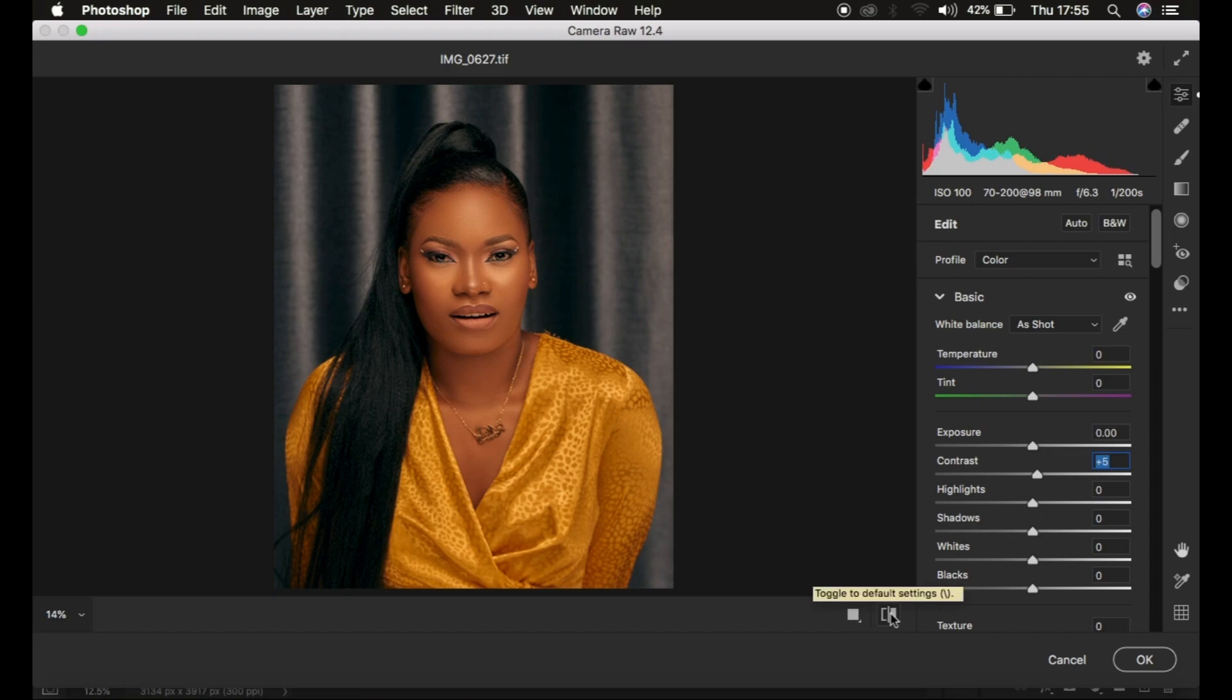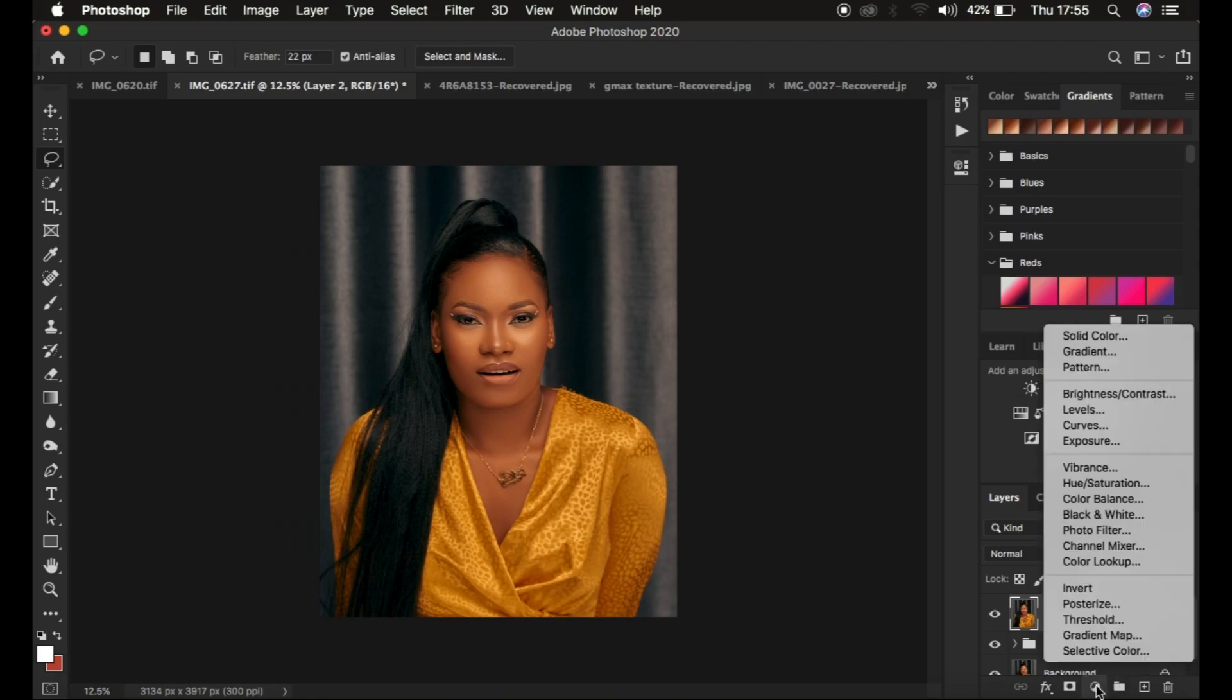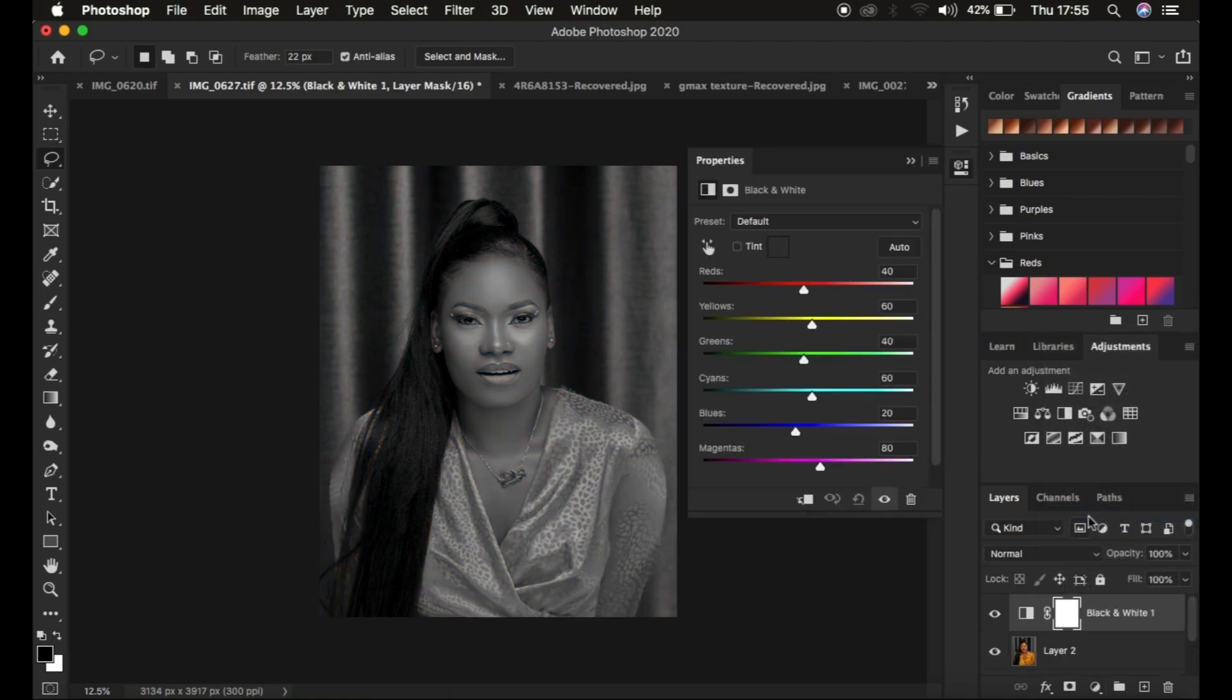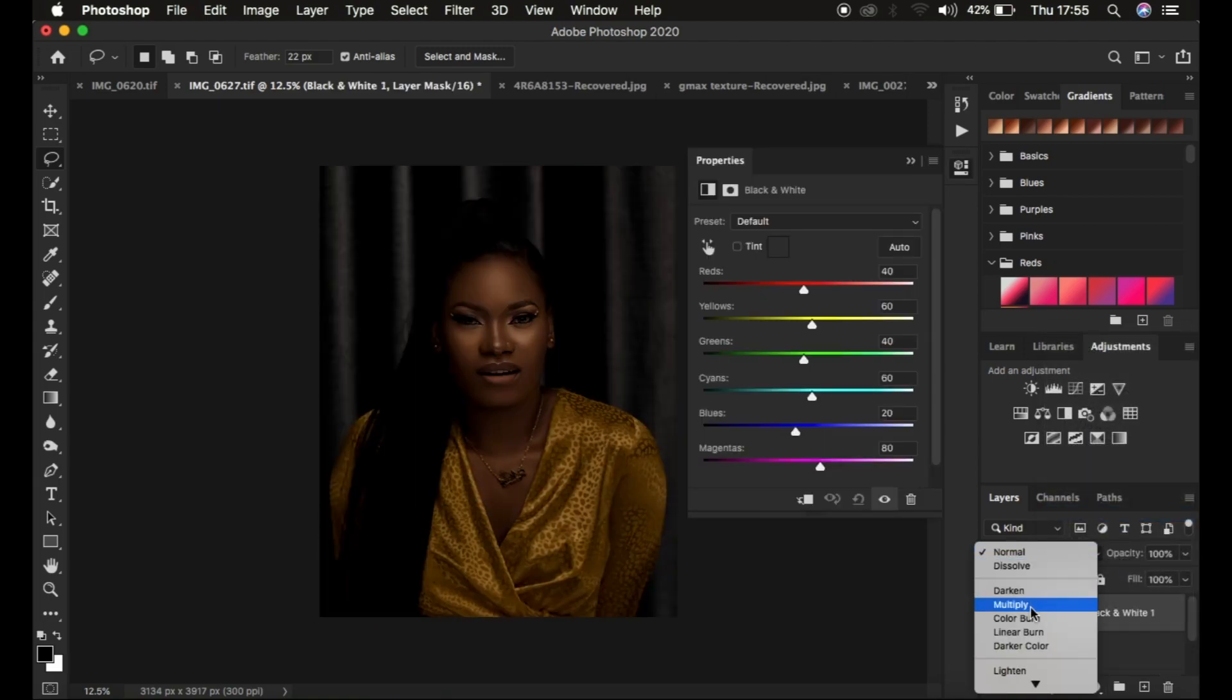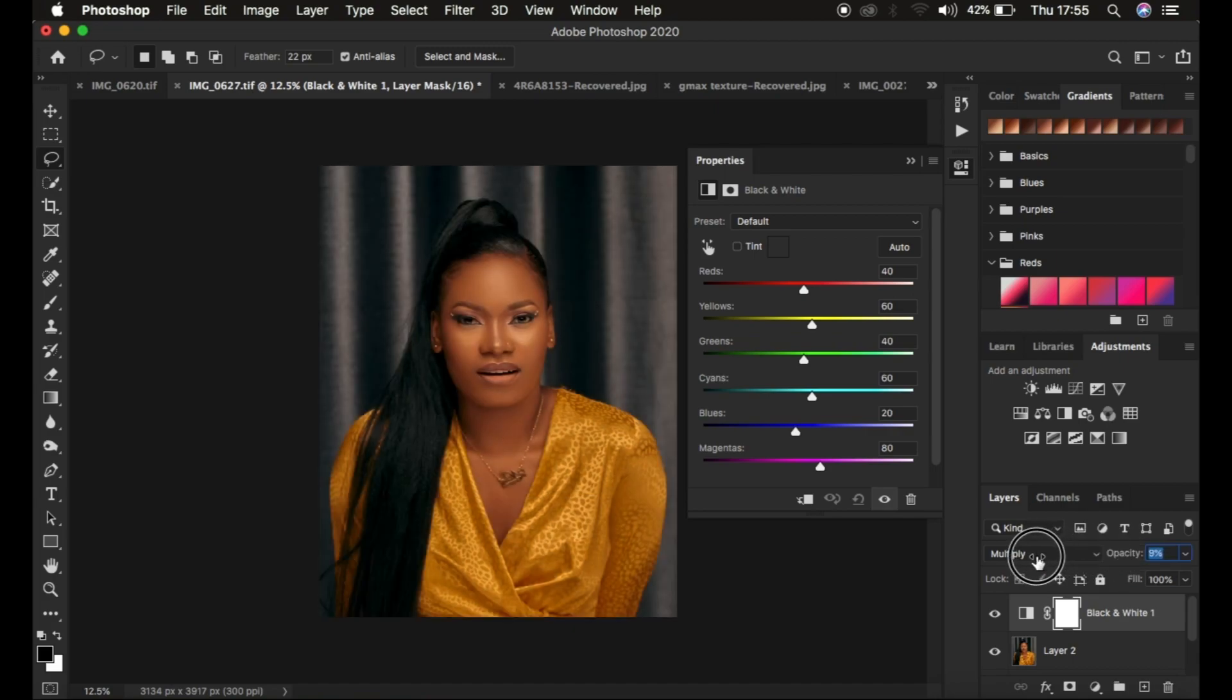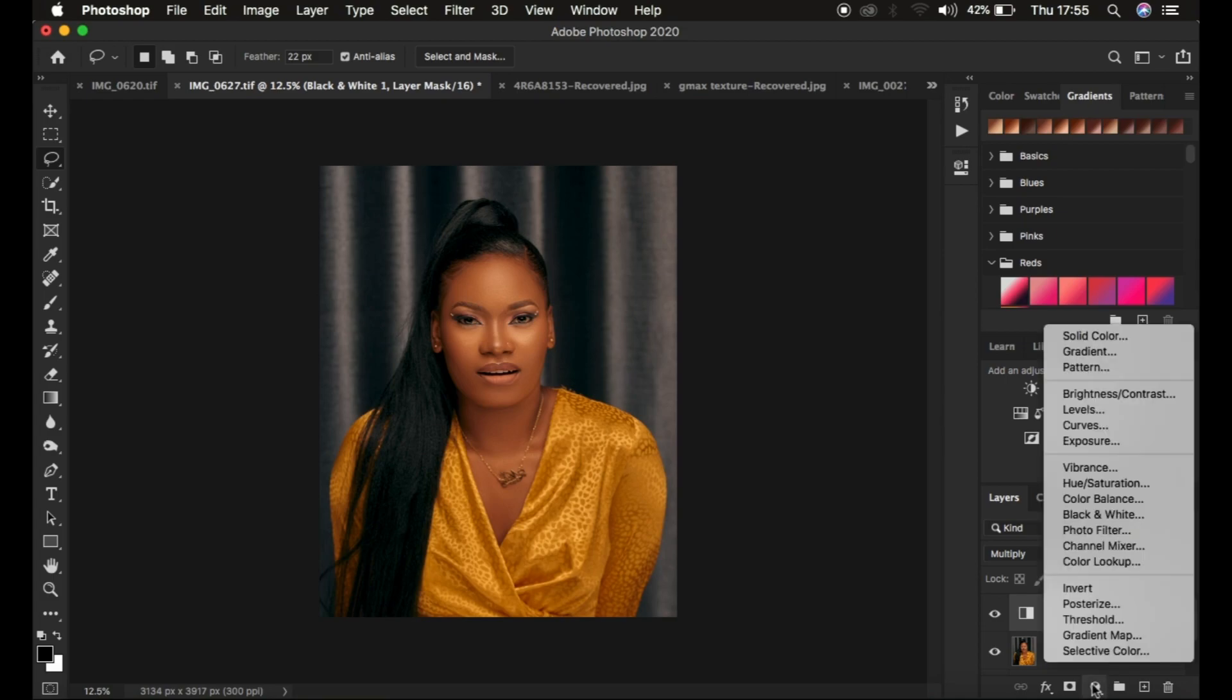Then I open the image back in Photoshop. The next thing I do for skin tones is create a Black and White adjustment layer, change the blend mode to Multiply, and reduce the opacity. This makes the image look richer regarding skin tone.